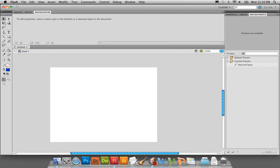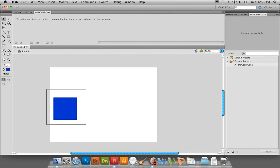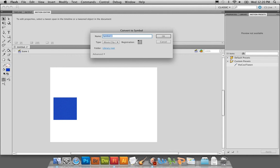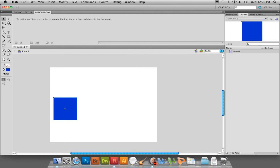We're going to create a little square on here. With the rectangle tool, just draw a square on your stage, select it, and hit F8 — that converts it to a symbol. Convert to symbol: make sure the type is a movie clip, registration top right, and symbol name top left. We can just call it box MC and hit okay. You'll see that it's in the library, there's your preview, there it is on the stage.